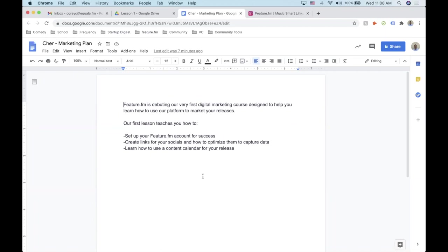I like to use Google Docs for marketing plans because generally there's more than one person I'm working with to keep track of different facets of a campaign. At the very top of a campaign I like to start with some basic tenets of the release and the situation it's going to be in. For our example, we're going to say we're working with an EP — previously we've talked about singles, but I want to focus on a complete cycle.